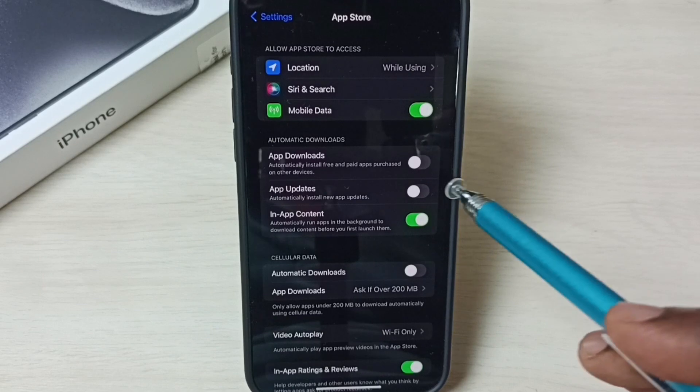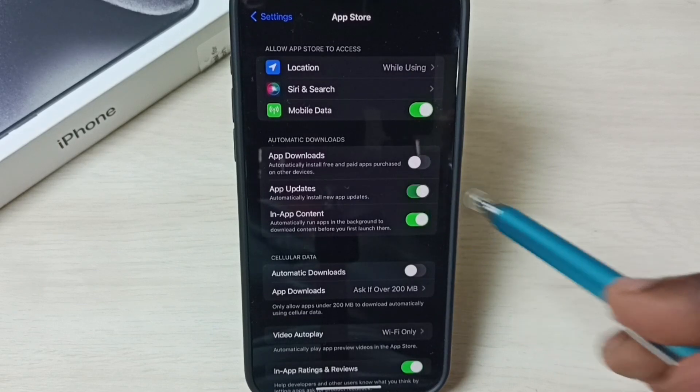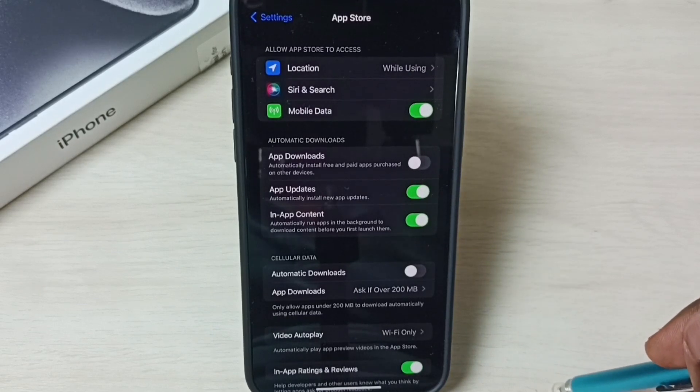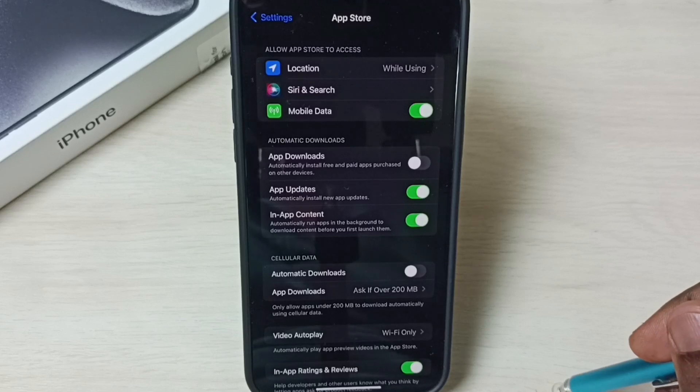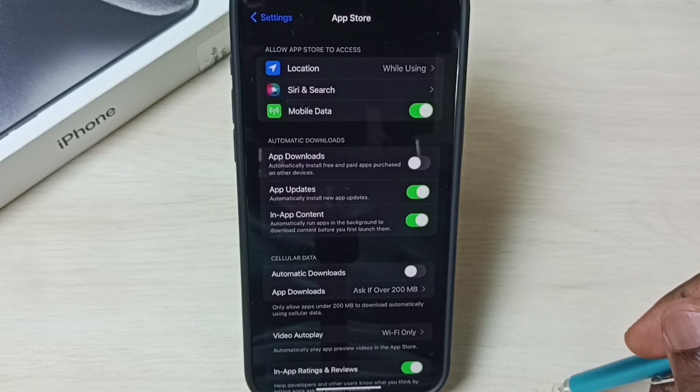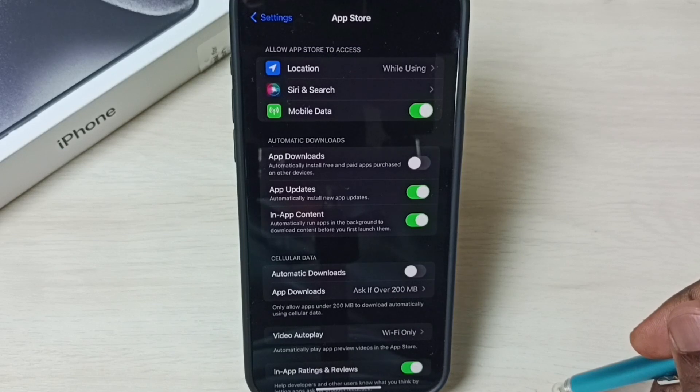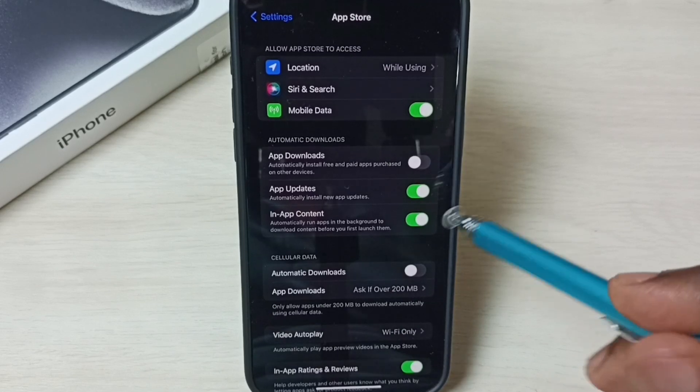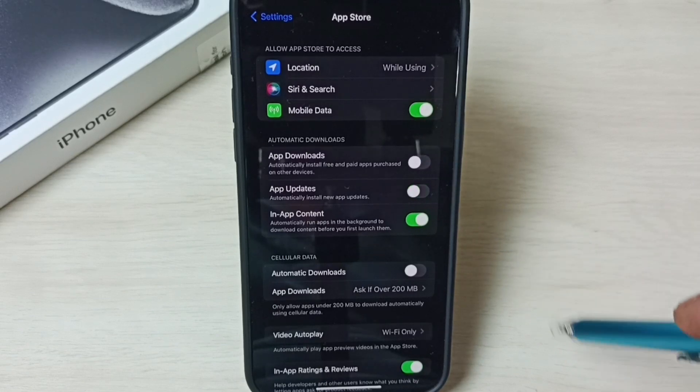So let me enable it again. Tap here. So this option would be useful. For example, you want to check app updates before installing an update into your phone. In that case, you can just tap here and disable this feature.